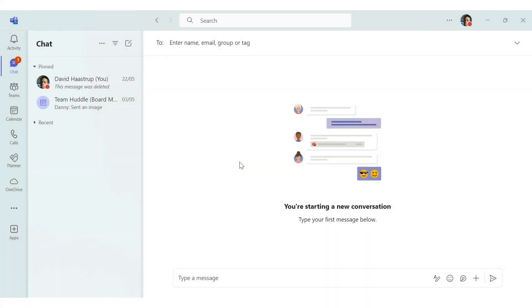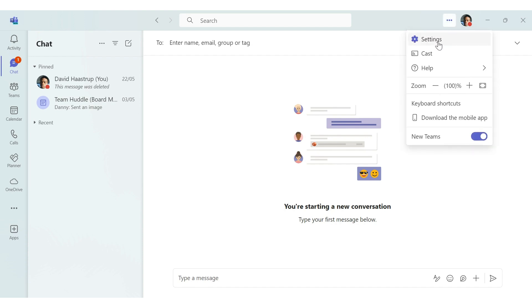You can also manage your notification preferences in team settings as opposed to the native settings app on your device.